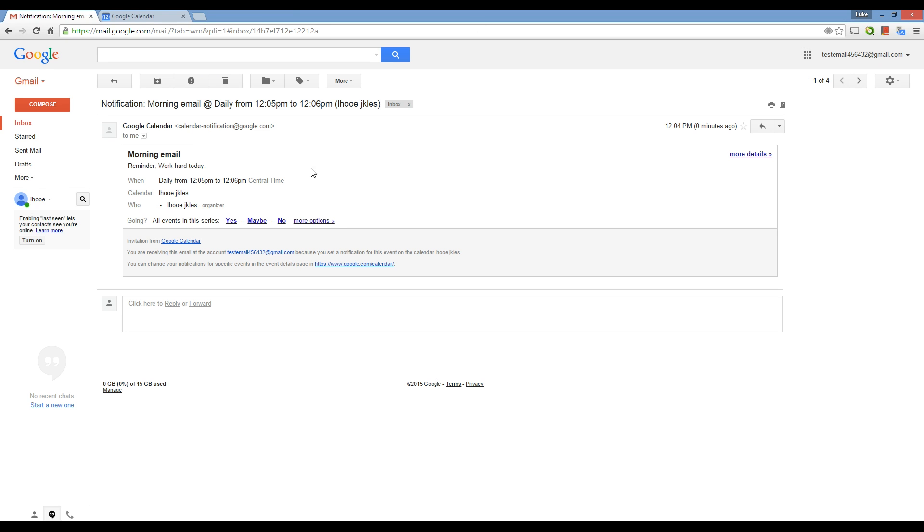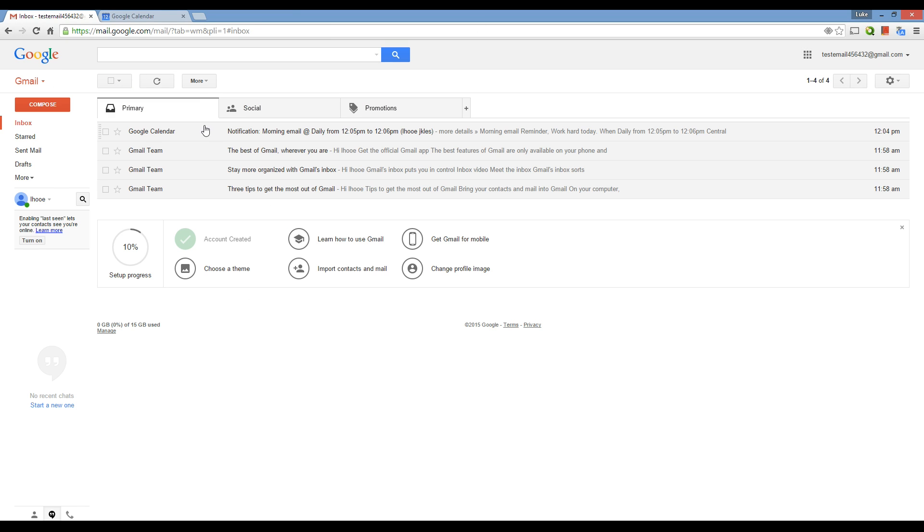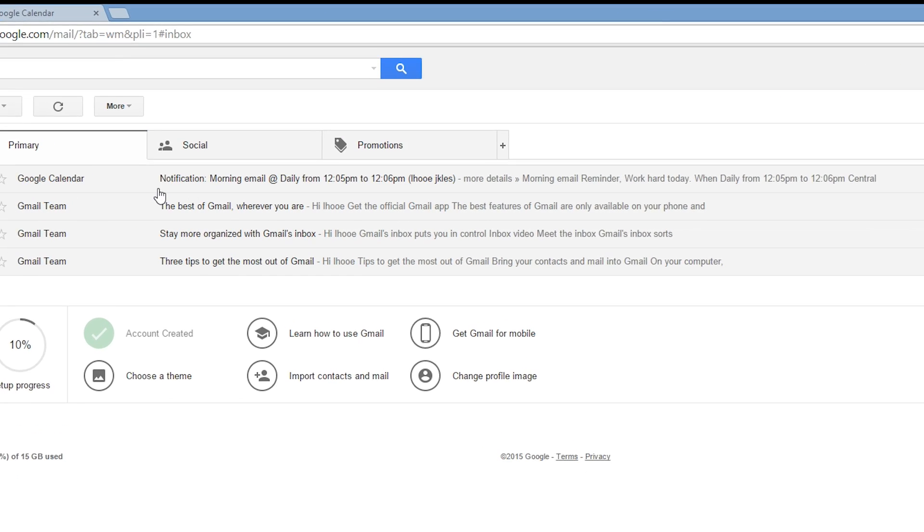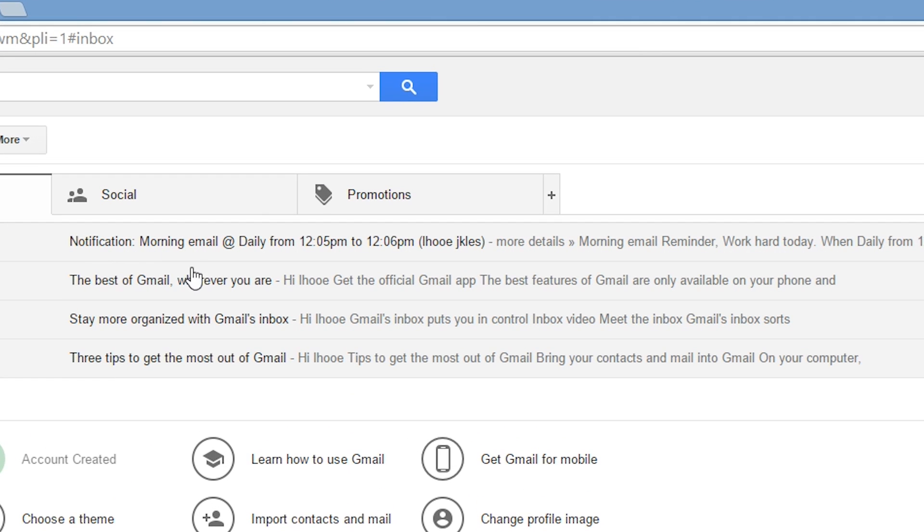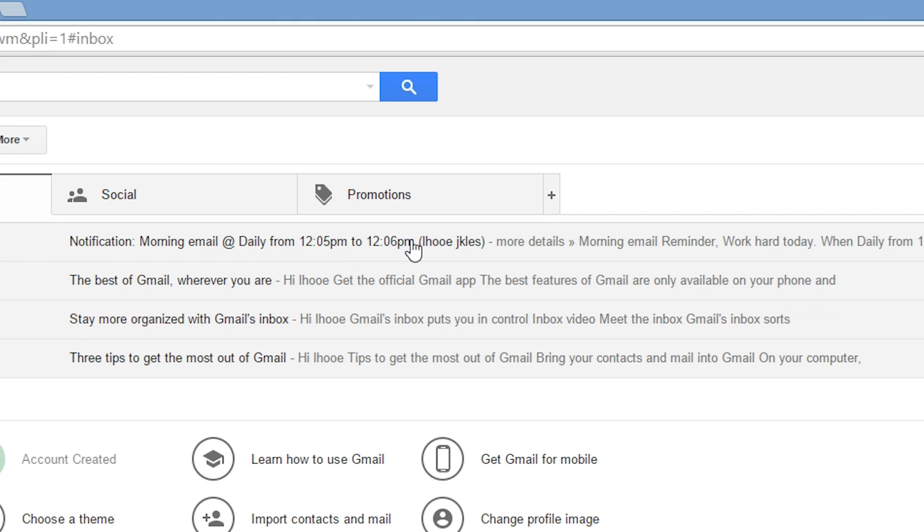So, when I click on the email, or here, actually, back here, you can see it's from Google Calendar. It says notification. And then, right here, the first thing you'll see after notification is the name that you name your email. And then it says at, and then the time period from when it is. And then, the last thing it shows is the name of your calendar.